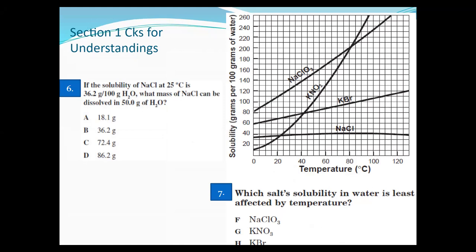Let's take a look at our checks for understanding. The solubility of NaCl — looking at that line — at 25 degrees Celsius, about halfway to the 30-degree mark, they tell you it's about 36.2 grams per 100 grams of water.